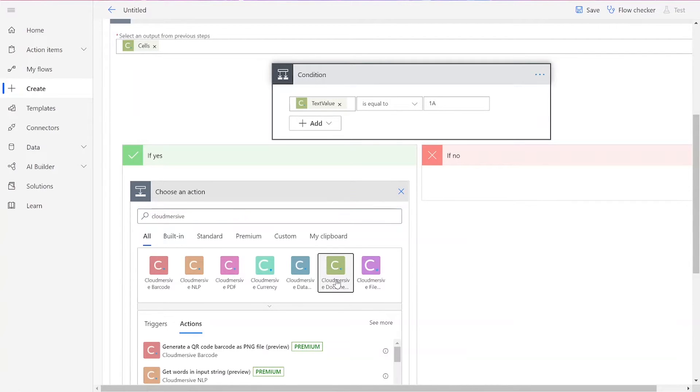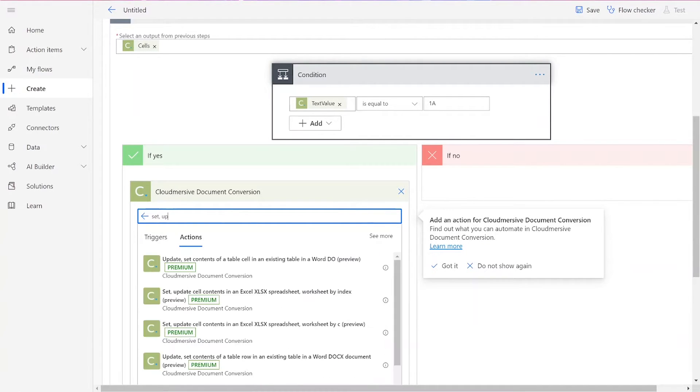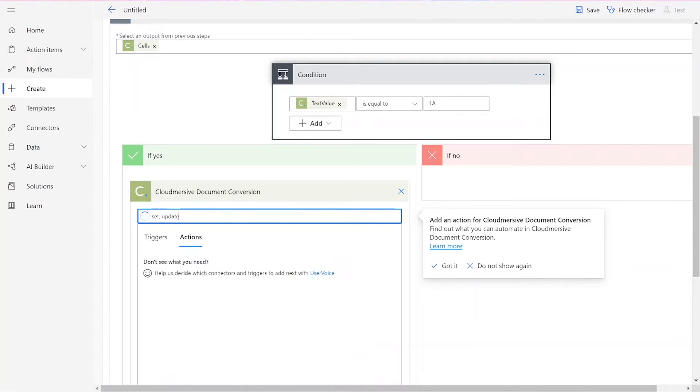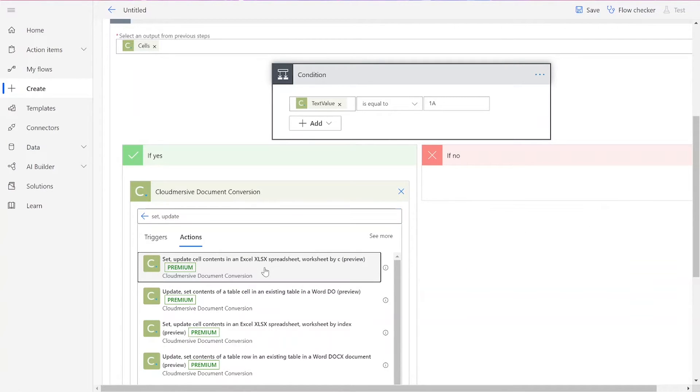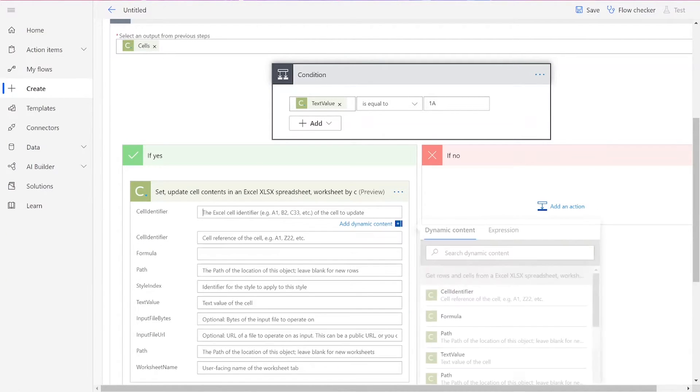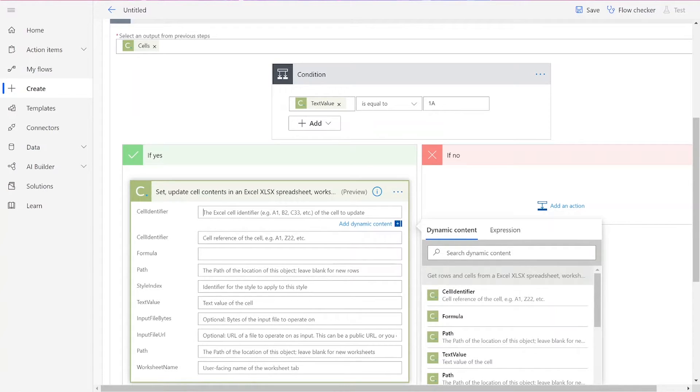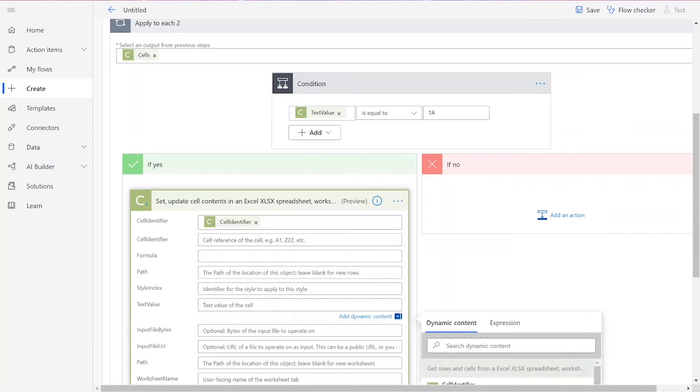The first connector we will add is the Set Update Cell Contents in an Excel XLSX Spreadsheet worksheet by cell action. Within the cell identifier box, we will add in the cell identifier. The text value, we can put as whatever we'd like.